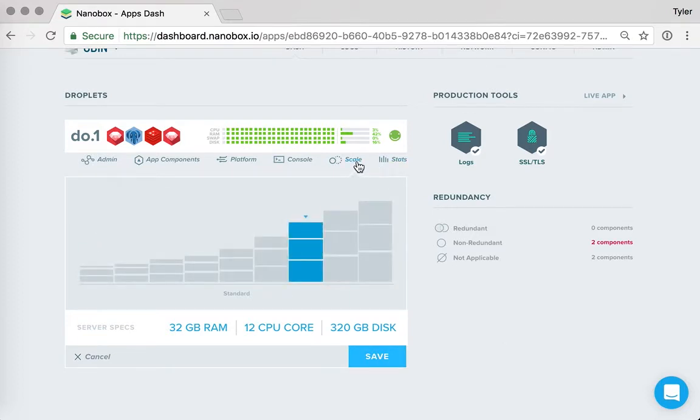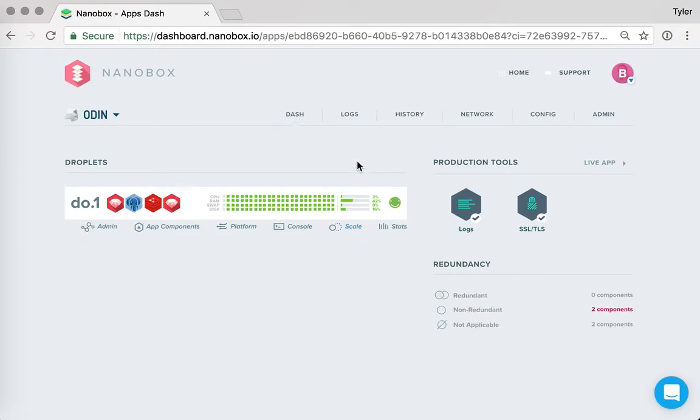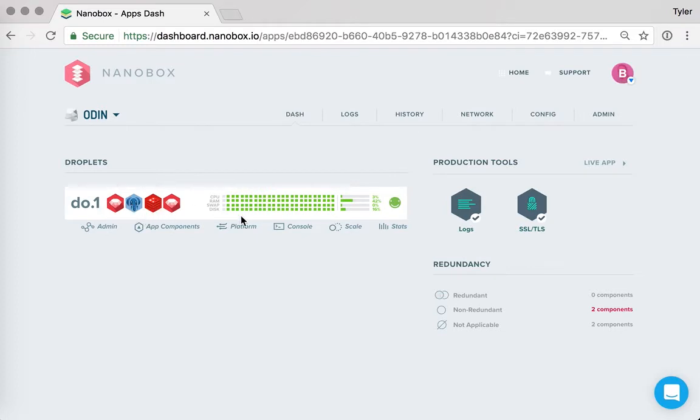Nanobox is going to order a new server and migrate all of the current components and platform components that are running on this server to that and then update the routing.